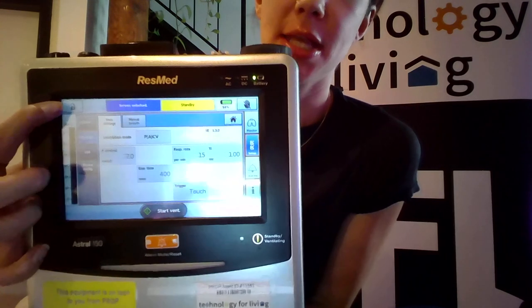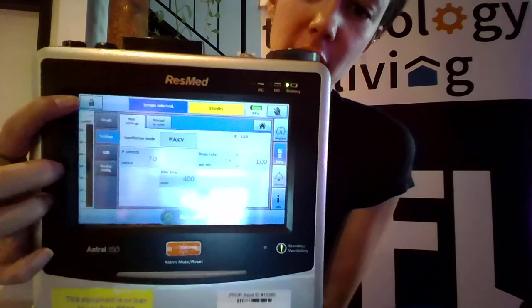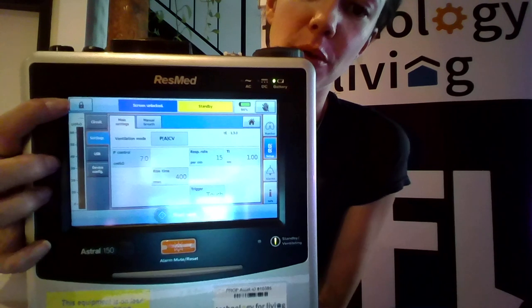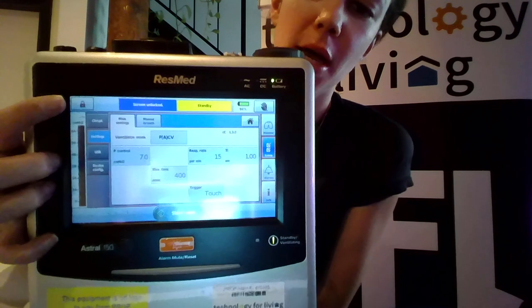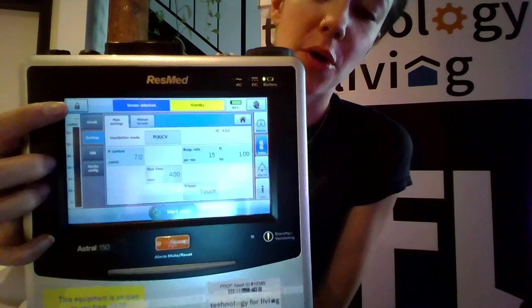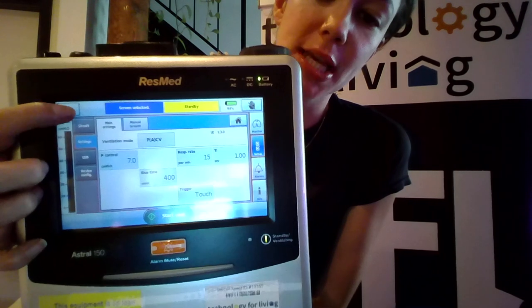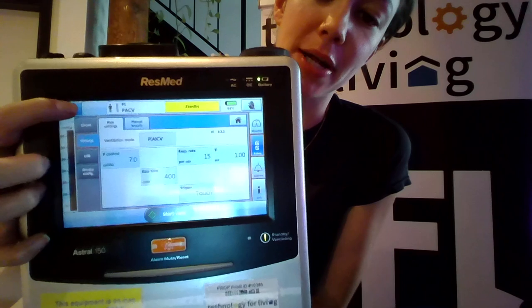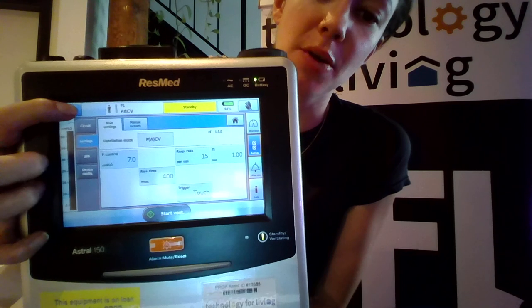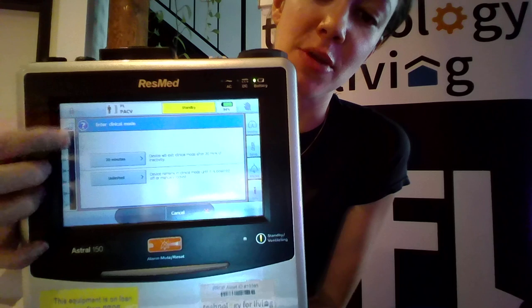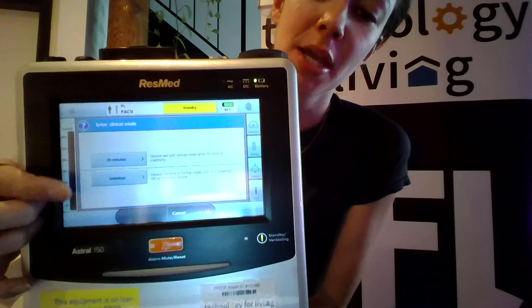Now we'll see at the other corner we've got this lock symbol, so we'll need to unlock or go into clinical mode. We'll press and hold that button until it's highlighted in blue and keep pressing until we get another menu that pops up.